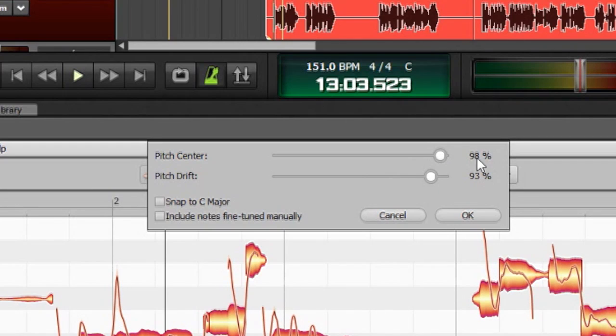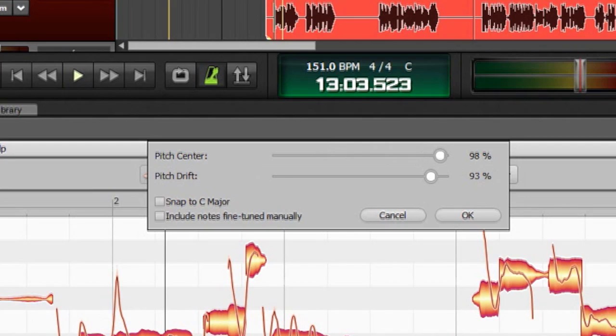What's really neat about Melodyne is you can take this Pitch Center control and crank it way up. And unlike a lot of tuning programs, it still maintains all the nuances in the notes. So you don't end up with that T-Pain, Cher, modern pop music, stair-steppy, robotic sound.